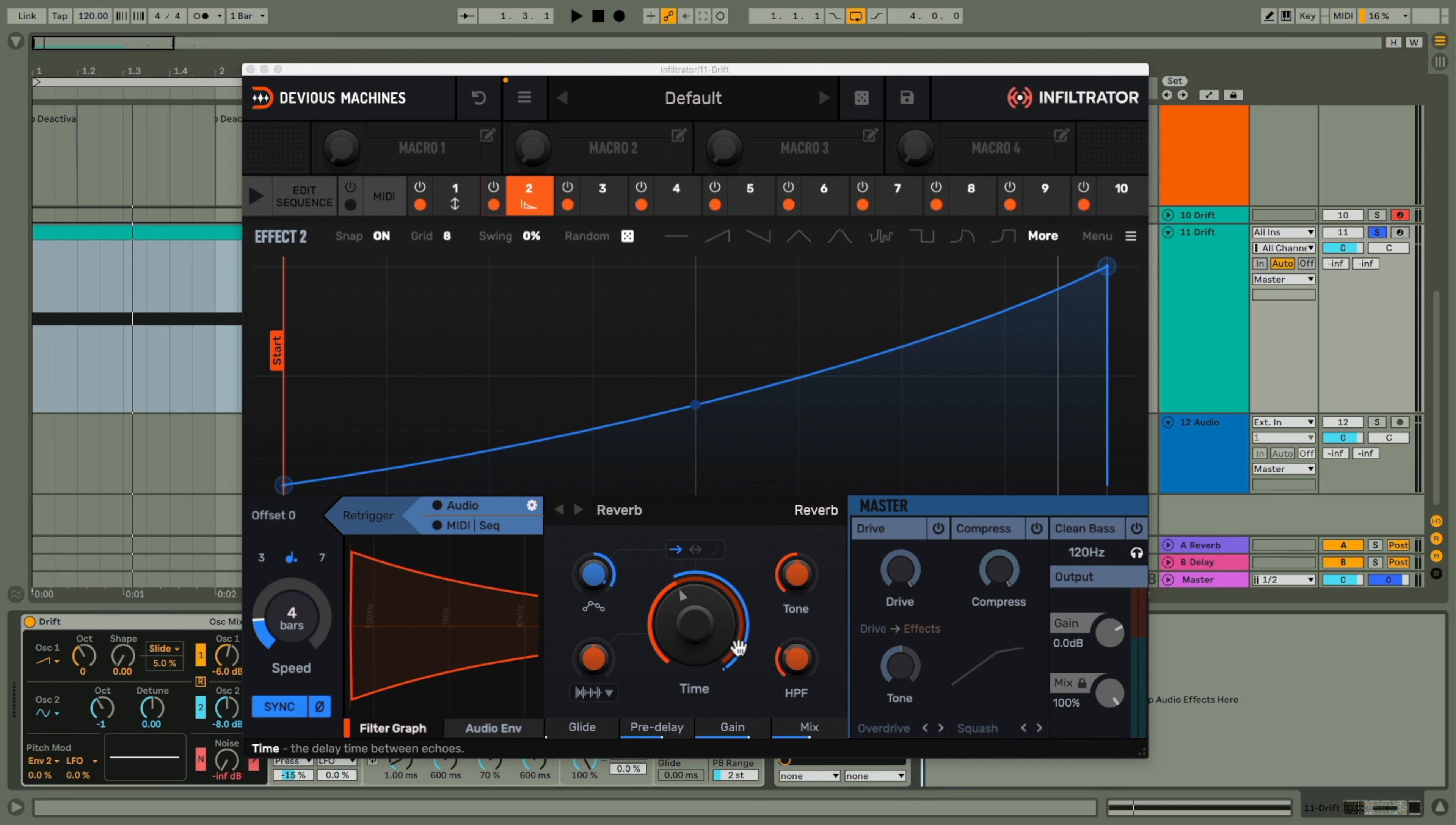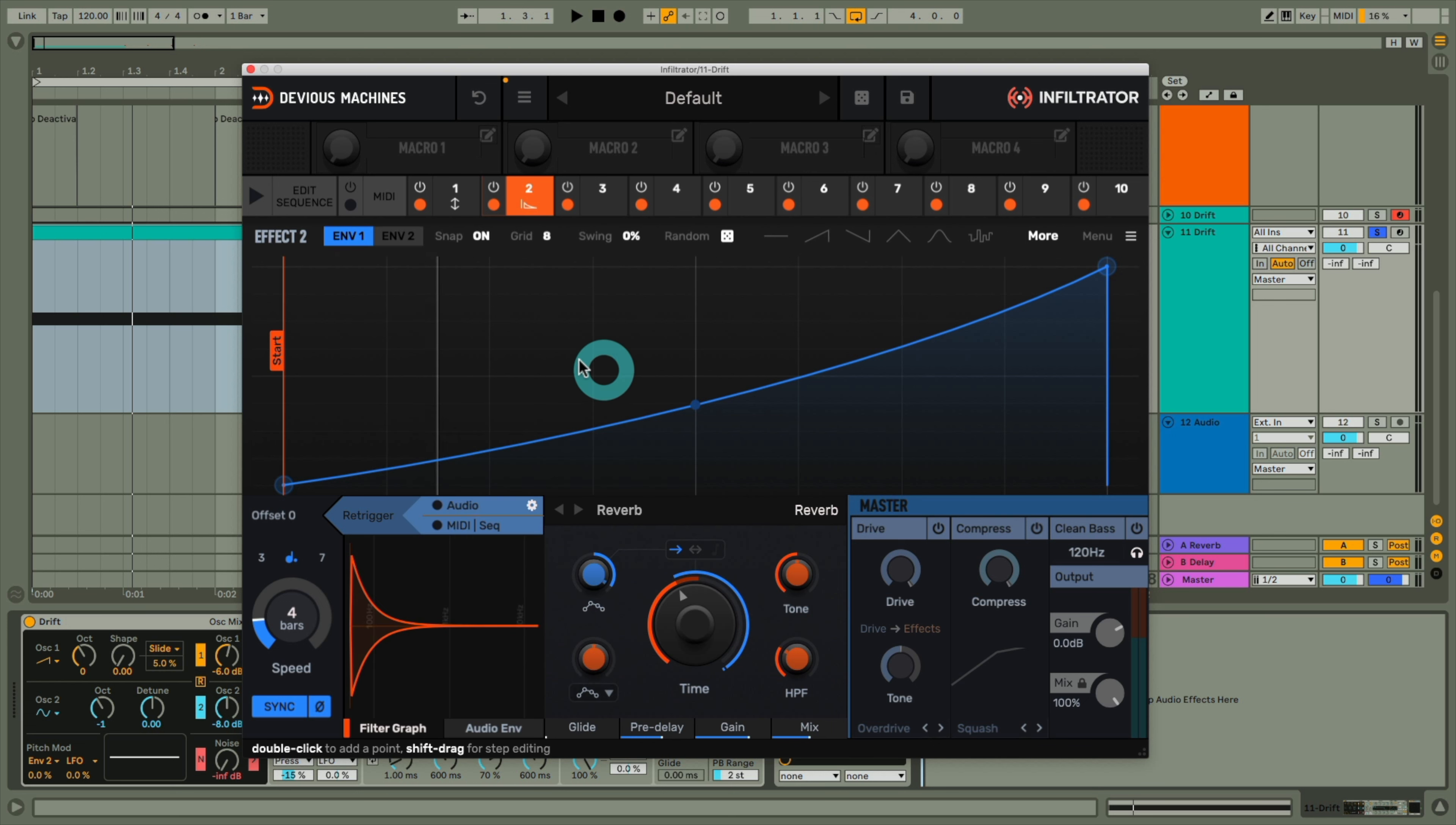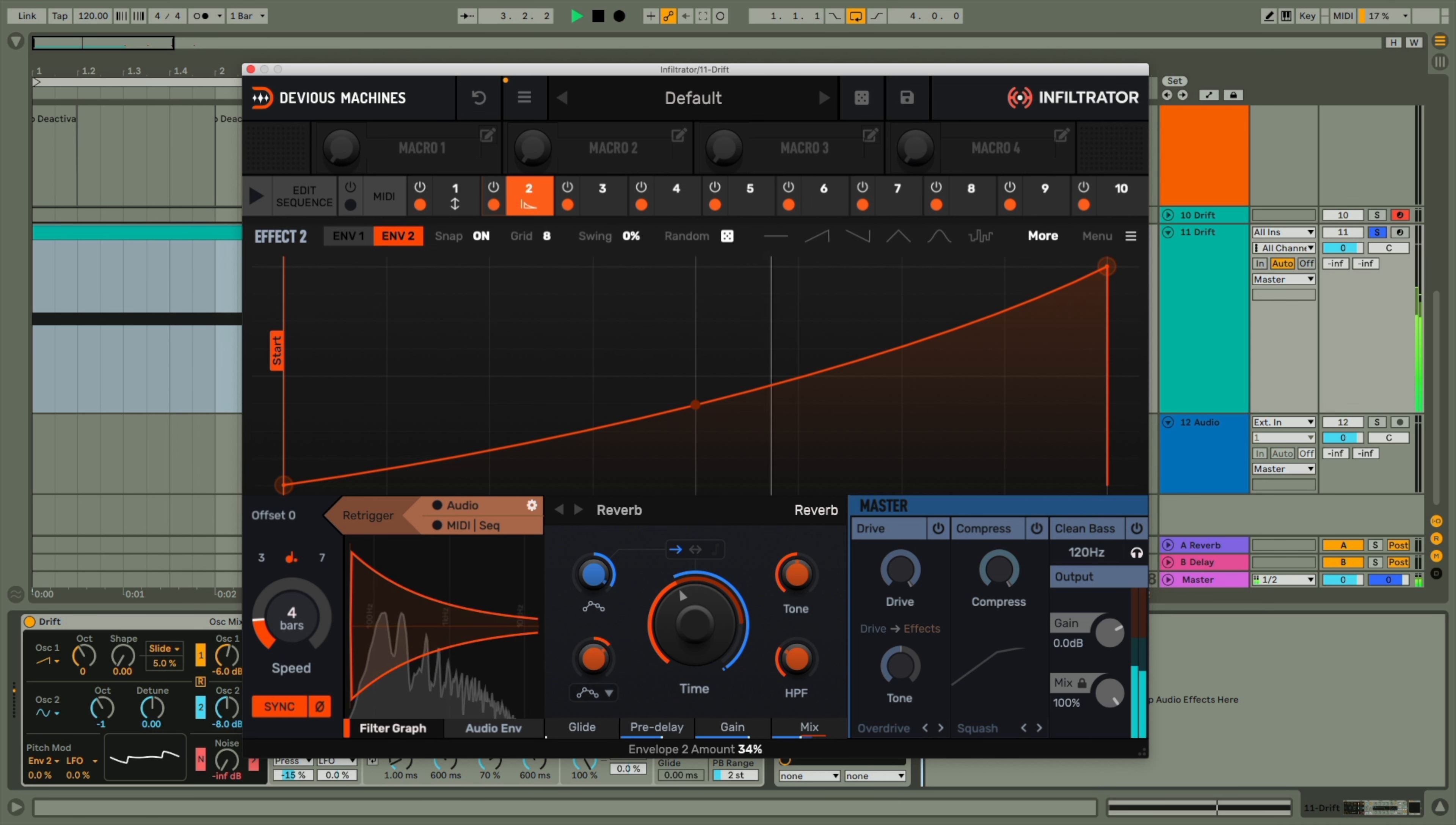And if I wanted the reverb amount to also increase, then I can just have the mix amount going up as well, by setting the second modulator dial to mix, and then envelope 2, pasting the curve from envelope 1 across, and then setting the range accordingly. So now we get the sound backing off into an increasingly large space as the riser develops.